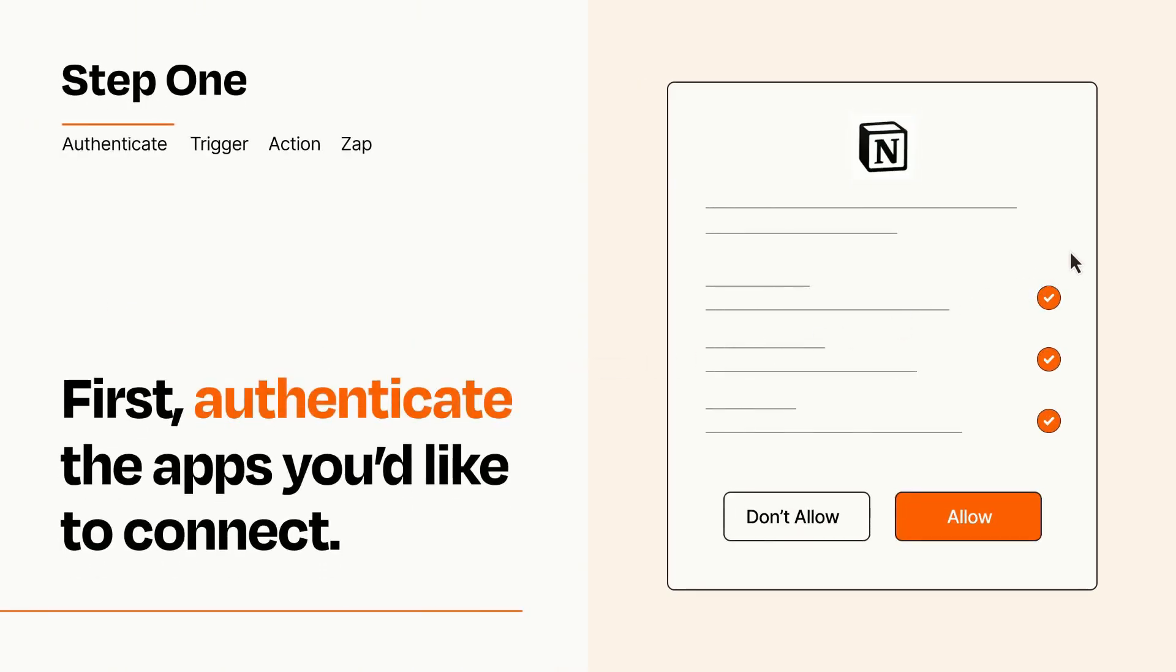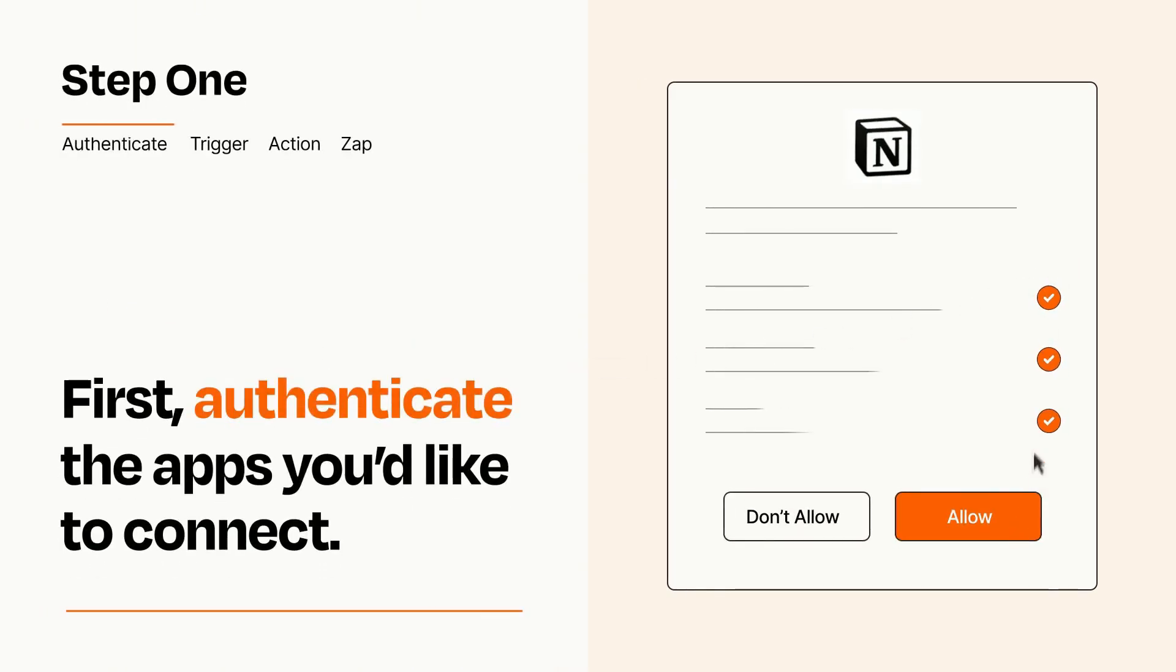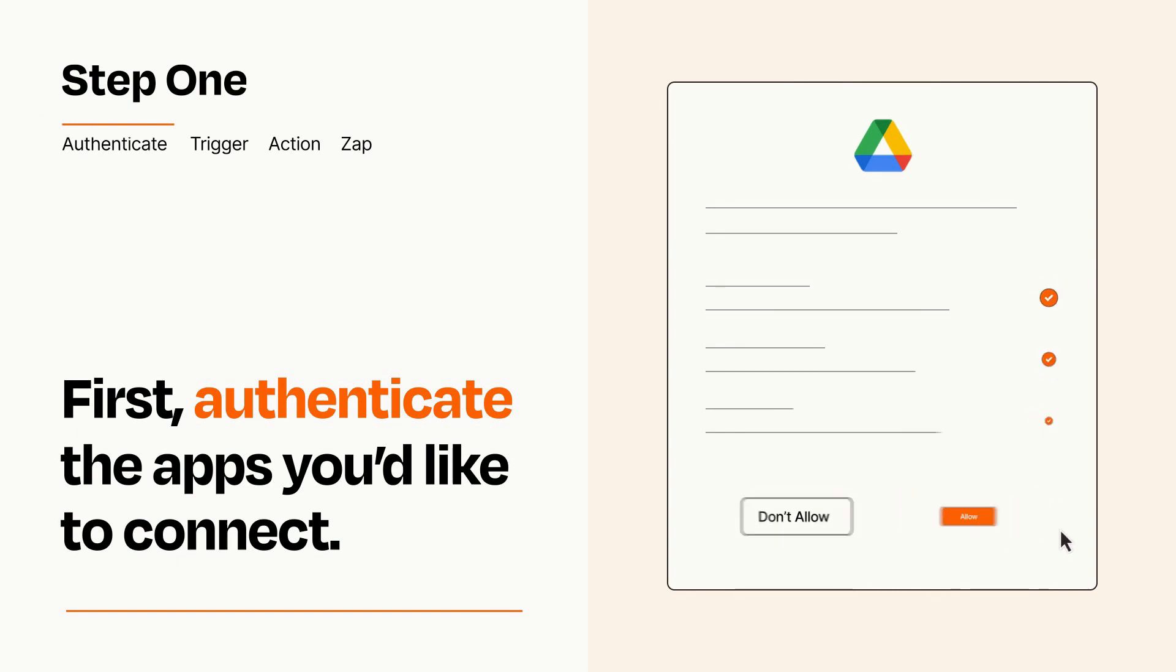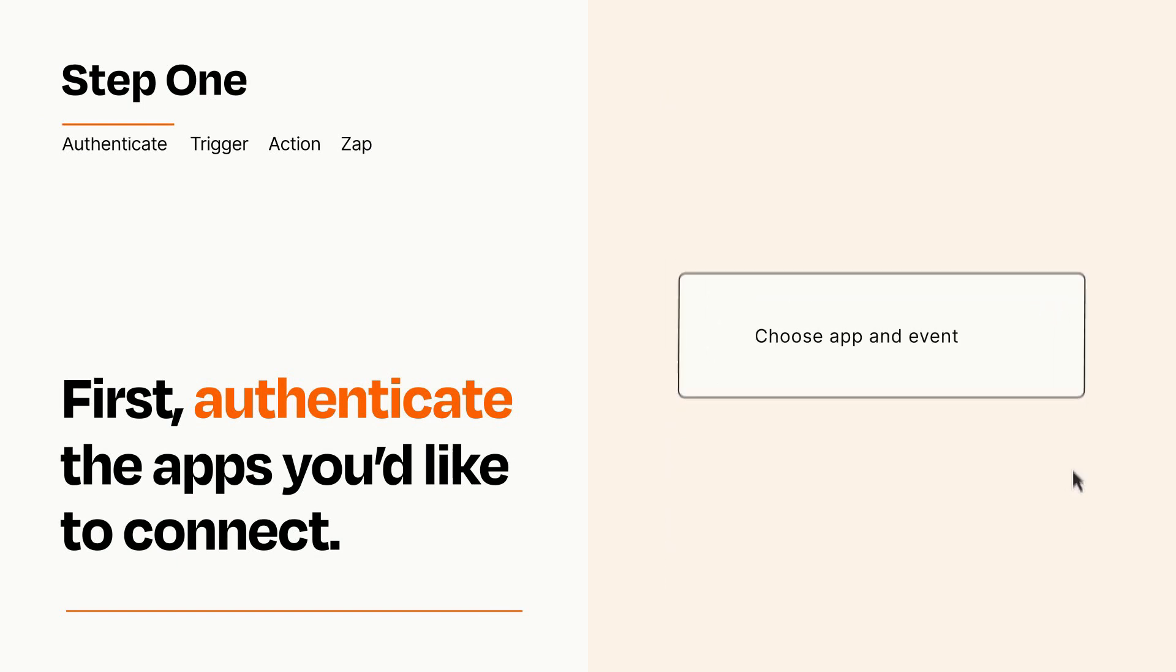To get started, you'll just need to authenticate your apps, which takes just a few seconds. Zapier meets industry standards for encryption when connecting with each of your apps.